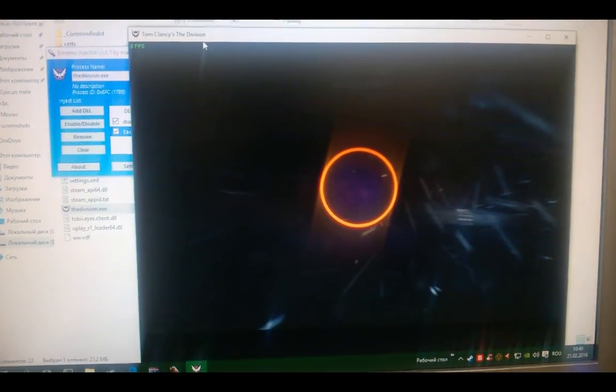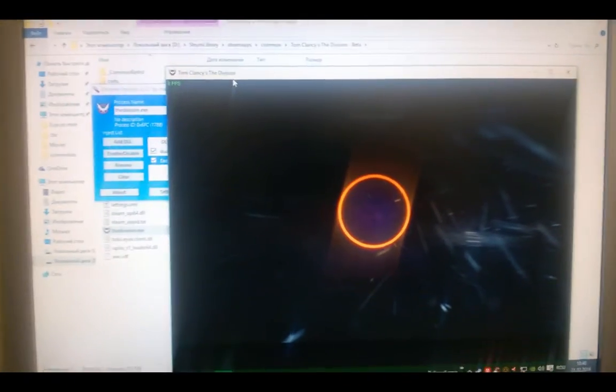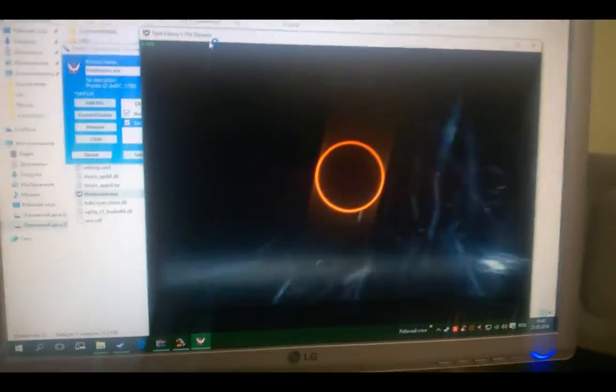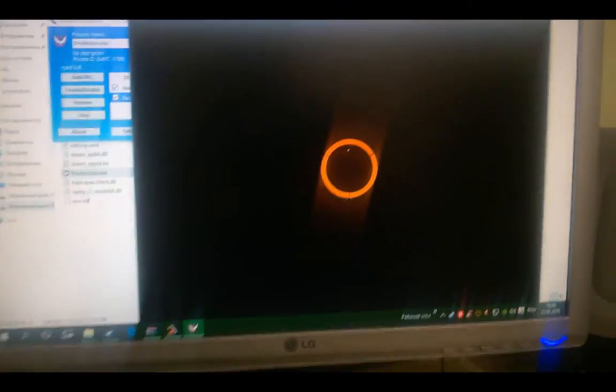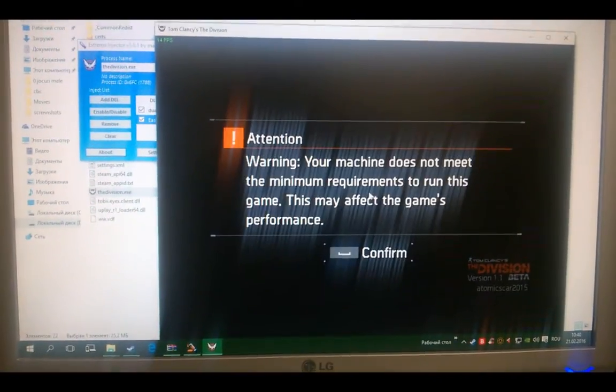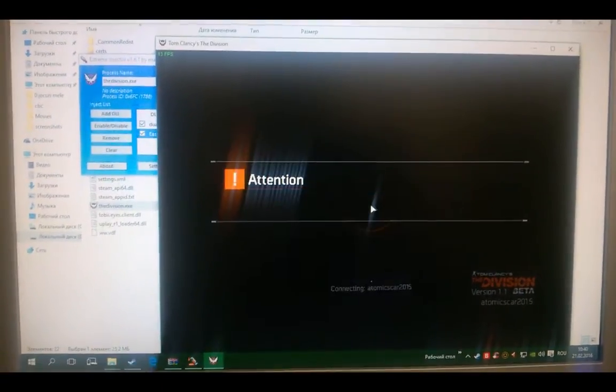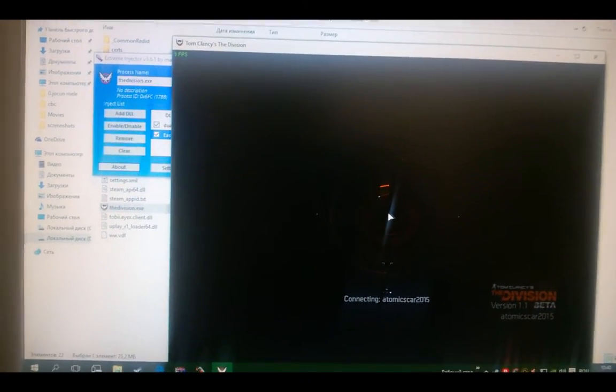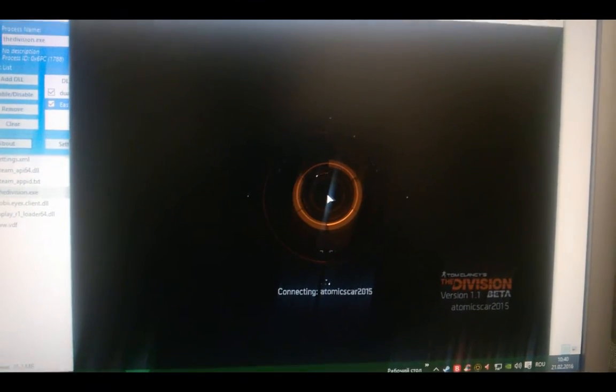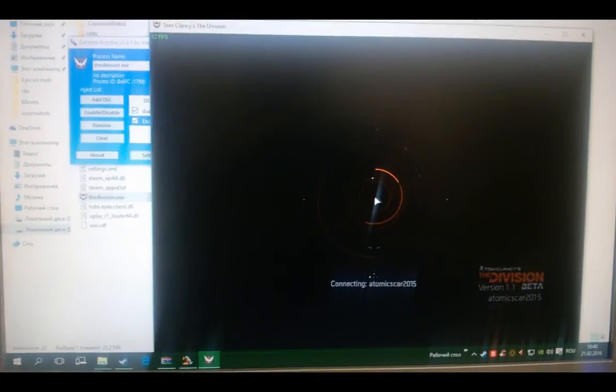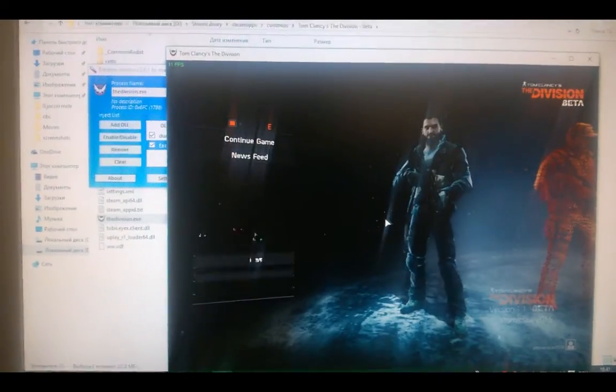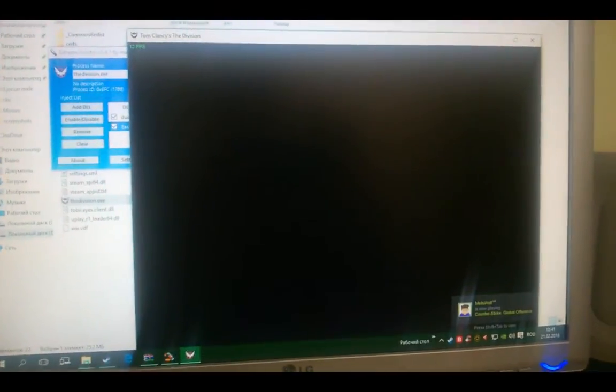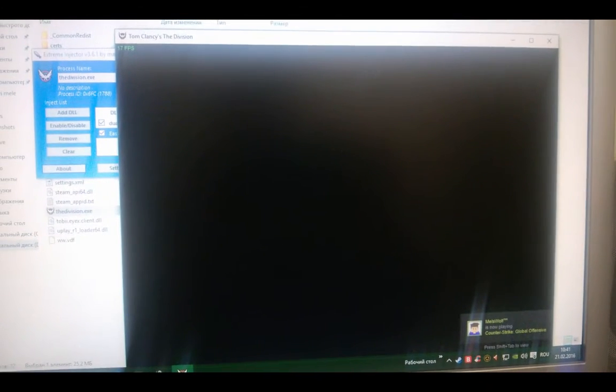For me it works with 5-10 FPS, not more. The game looks very good but with my low PC I can't play it normally. It isn't playable.